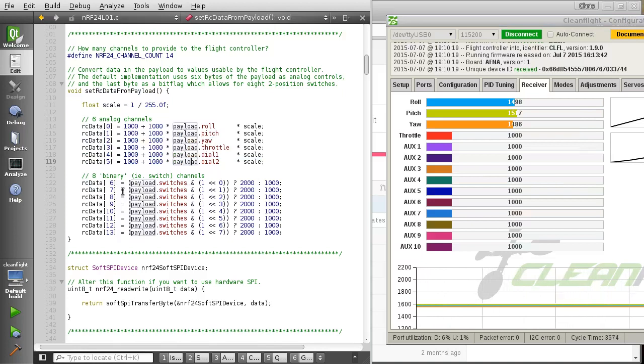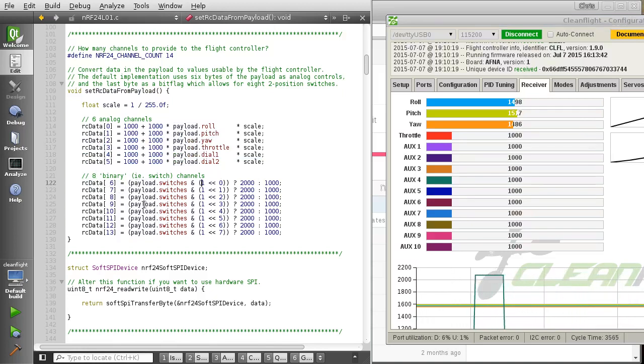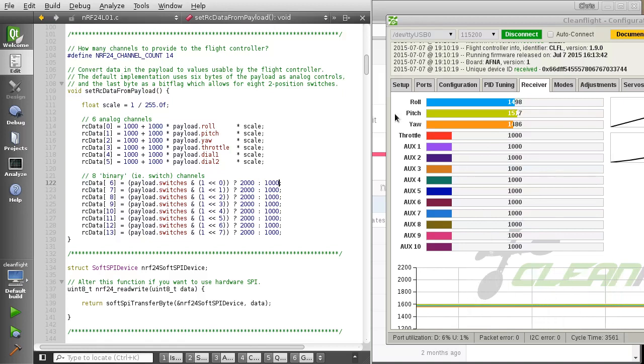And then for the eight final channels there, we just say, we look at the bits that are set in that last byte, and we either set it to 2000 or to 1000 to give us the result over there on the right-hand side.